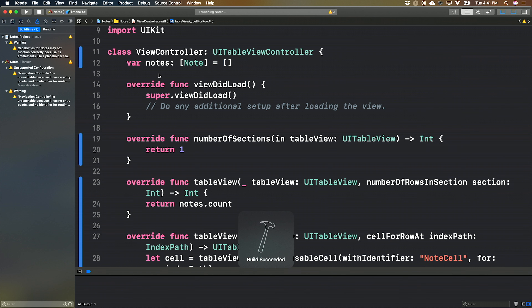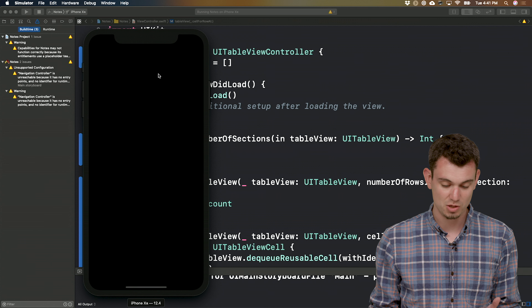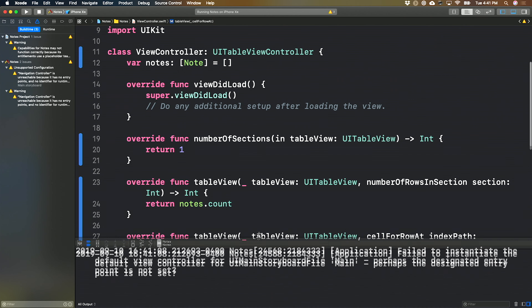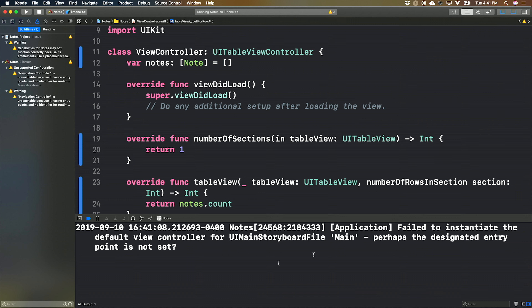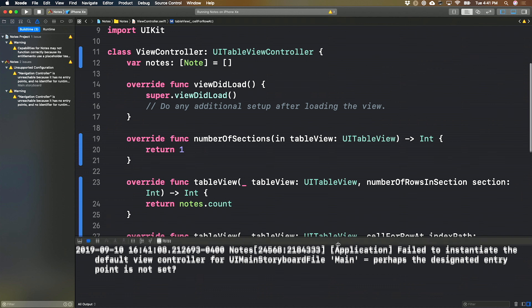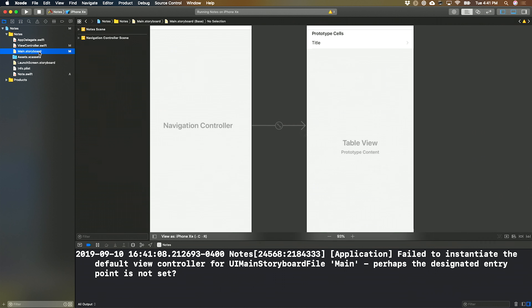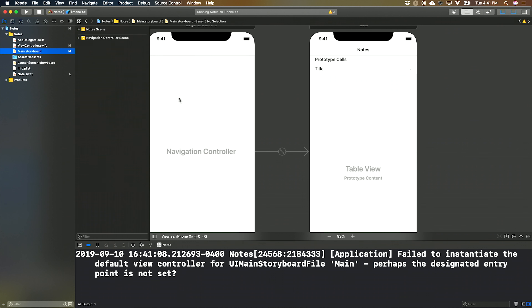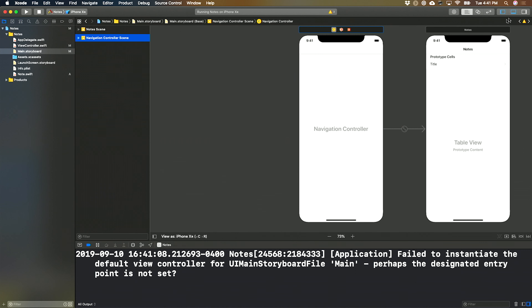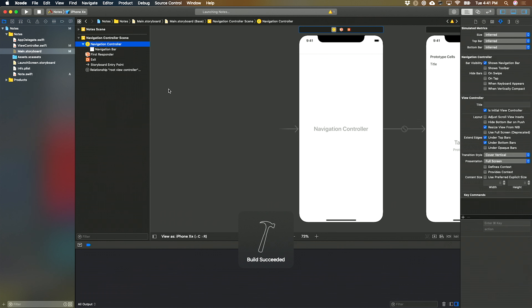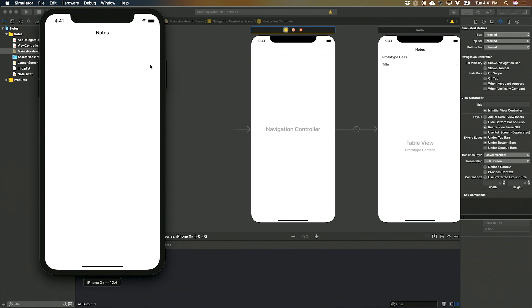Let's run this just to make sure everything displays. Here's our app in the simulator, but it's totally blank. The console gives us a helpful error: failed to instantiate the default view controller — perhaps the entry point is not set. Remember, after creating a new view controller in the storyboard, we need to set is initial view controller to true. So coming back to our navigation controller, open up the right-hand panel, check is initial view controller, and rerun the app. There we go — a skeleton version of our notes app.